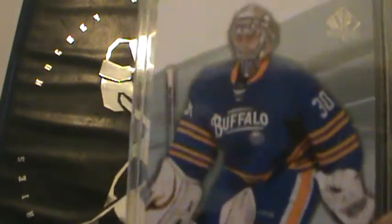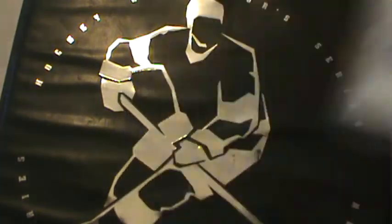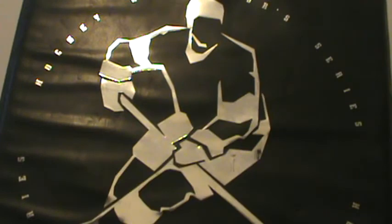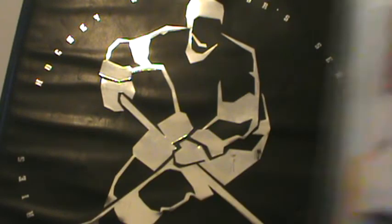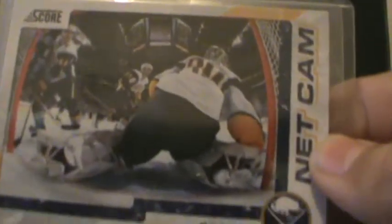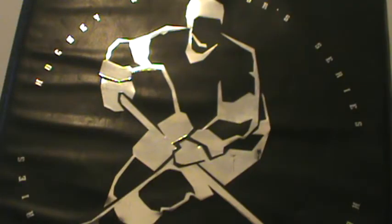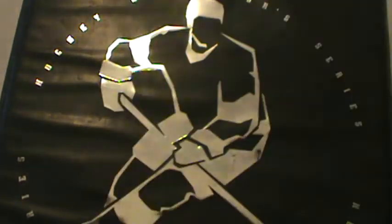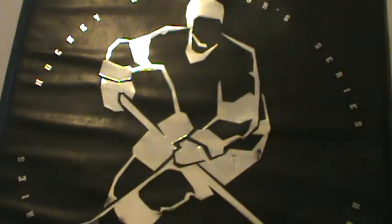And I got SP Essentials Miller, a year 11-12 SP Essentials from Miller, 11-12 Panini Score Net Cam Ryan Miller, 12-13 OPC Rookie Rasmus Ristolainen, the Marquee Rookie Rainbow.